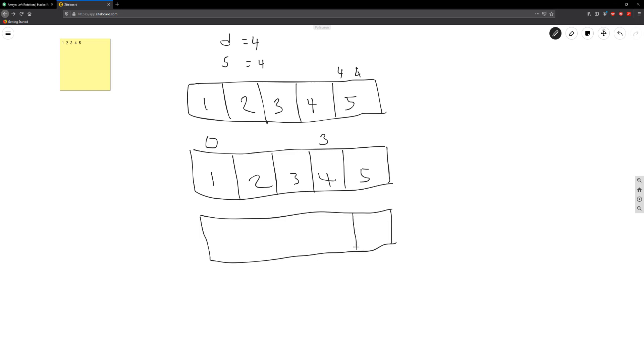So we're going to have our five here. And then we need to rotate the rest so we're going to have four, three, two and one here.